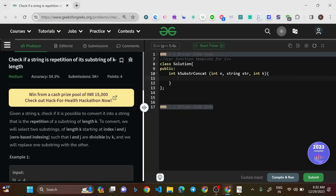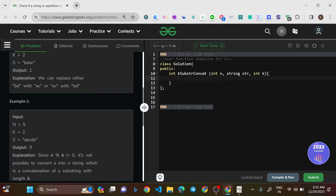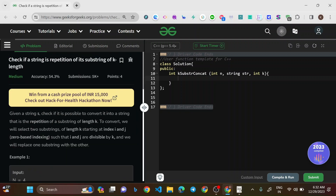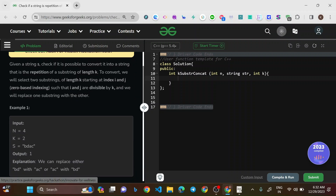Hello everyone, welcome to this new video. Today we'll be solving the problem: check if a string is a repetition of its substring of length k. This is a medium-level question on GeeksForGeeks. The topic tags are strings, maps, and data structures.